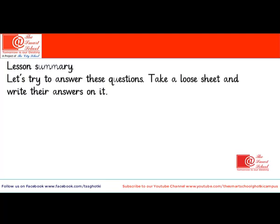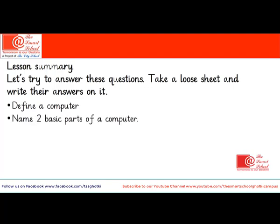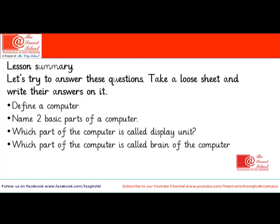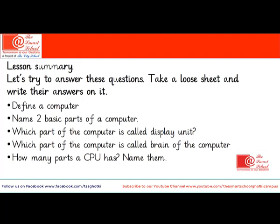Now we shall see if we can answer these questions — use loose sheets to write your answers and show them to your computer teacher. Define a computer. Name two basic parts of a computer. Which part of a computer is called the display unit? Which part is called the brain of a computer? How many parts does a CPU have? Name them. What is RAM? What is ROM?